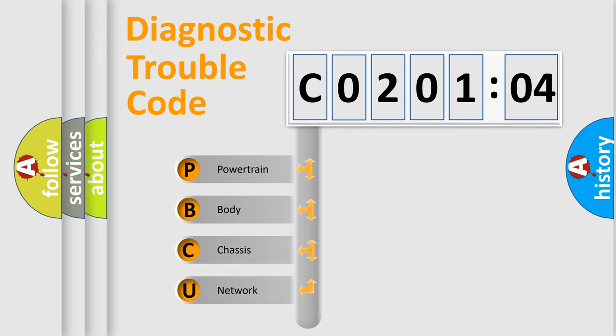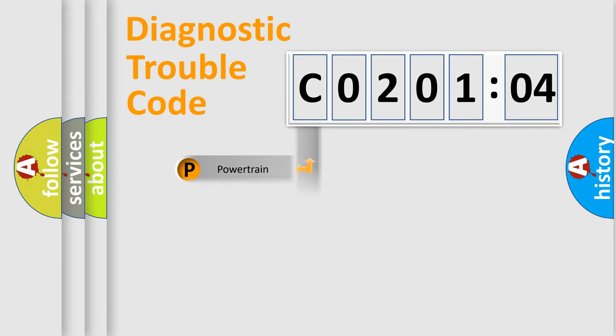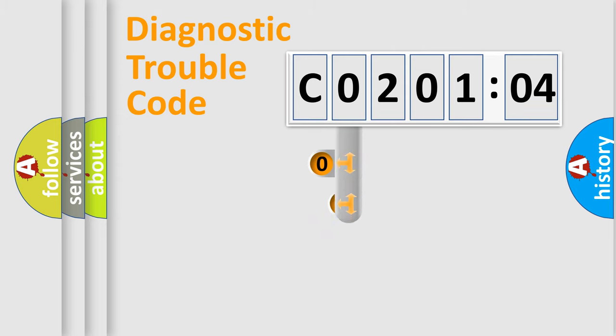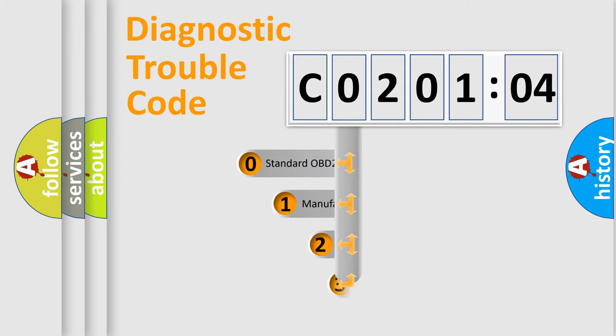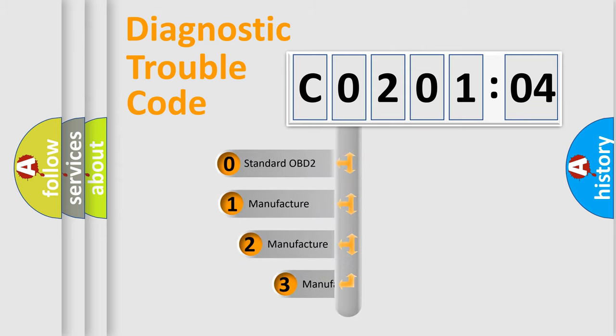We divide the electric system of automobile into four basic units: powertrain, body, chassis, network. This distribution is defined in the first character code.